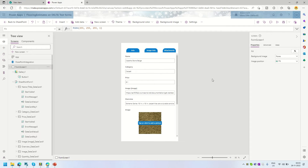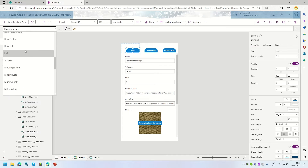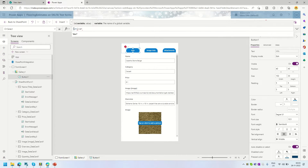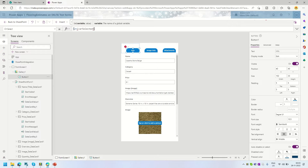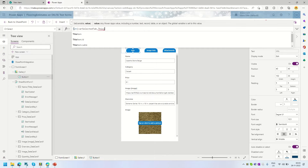The next thing I want to do is when the user clicks the Info tab, only the Name, Category, and Price fields should be visible, and other fields should be hidden. To do that, on the OnSelect of the button I'm going to create a global variable called `varSelectedTab` and set its value to `ThisItem.ID`.